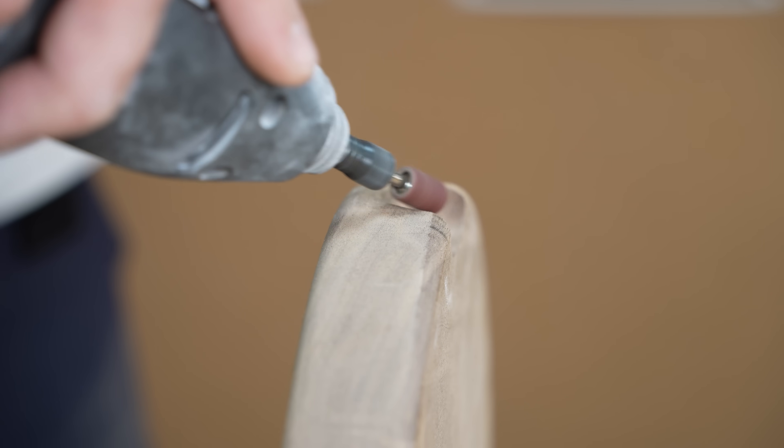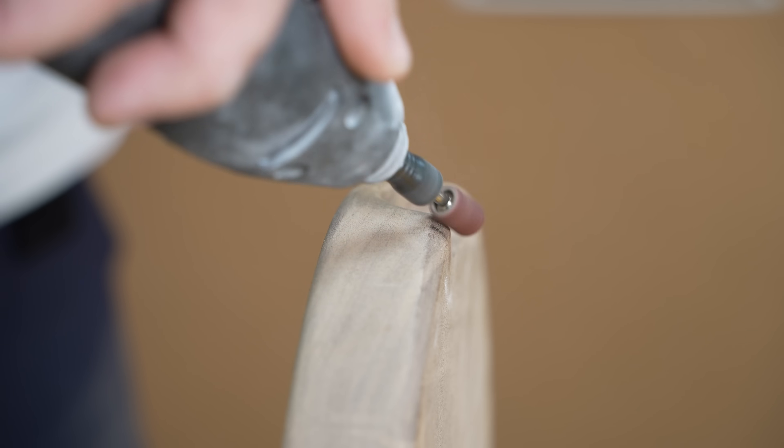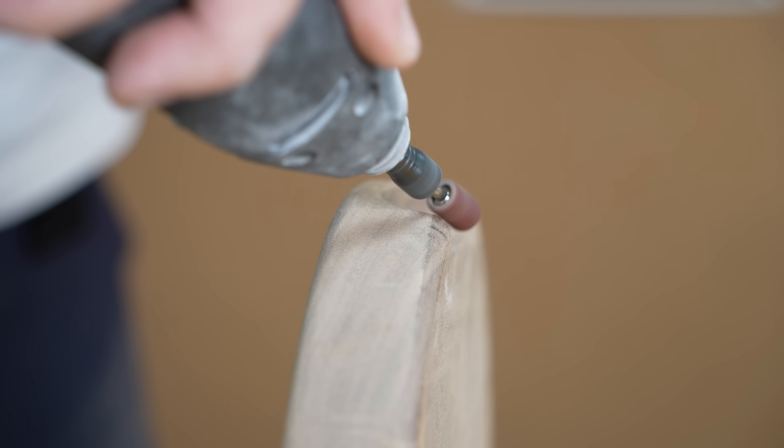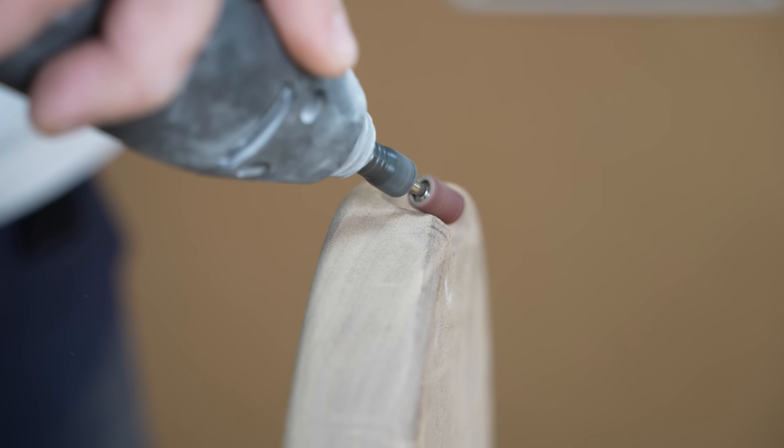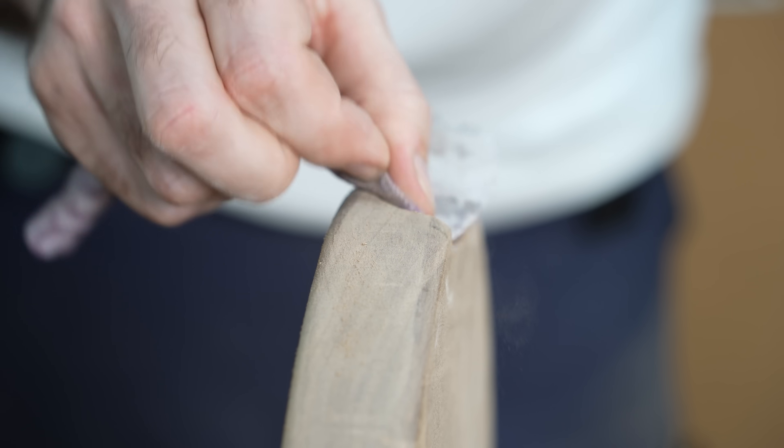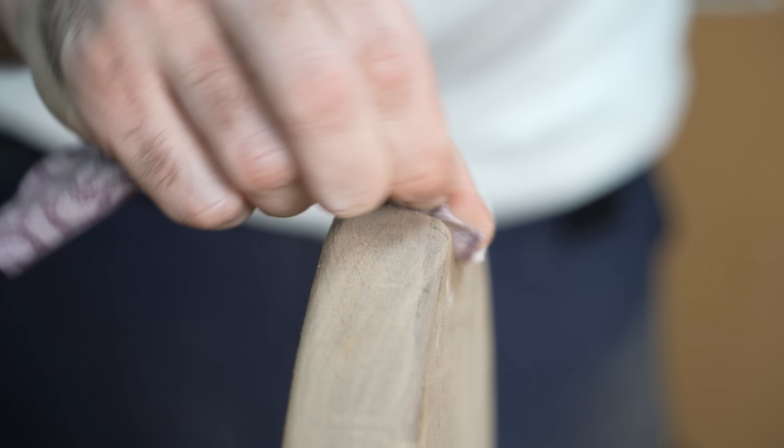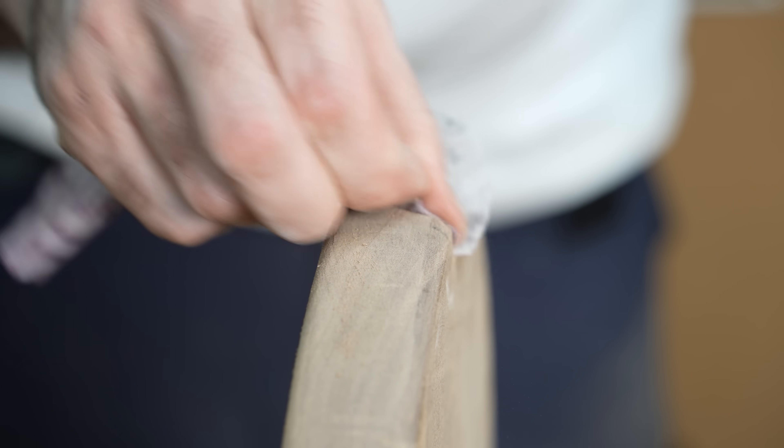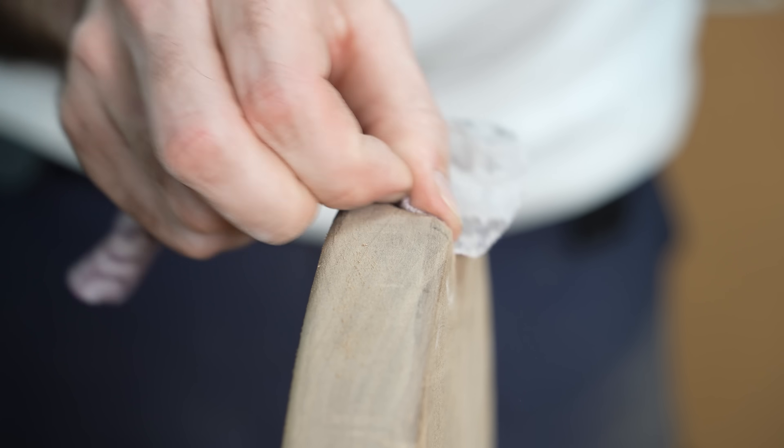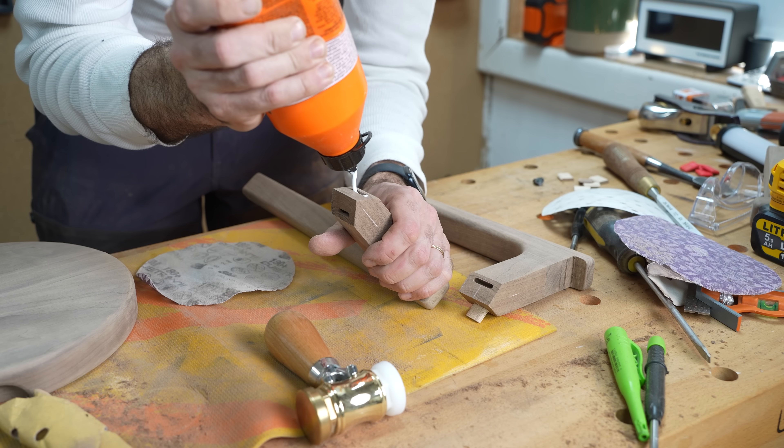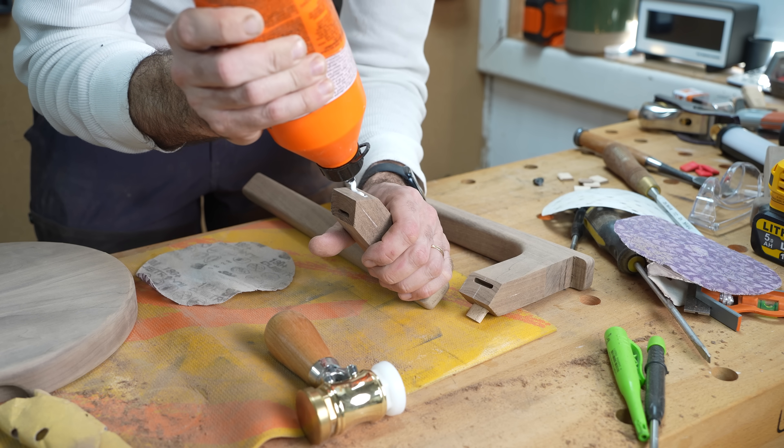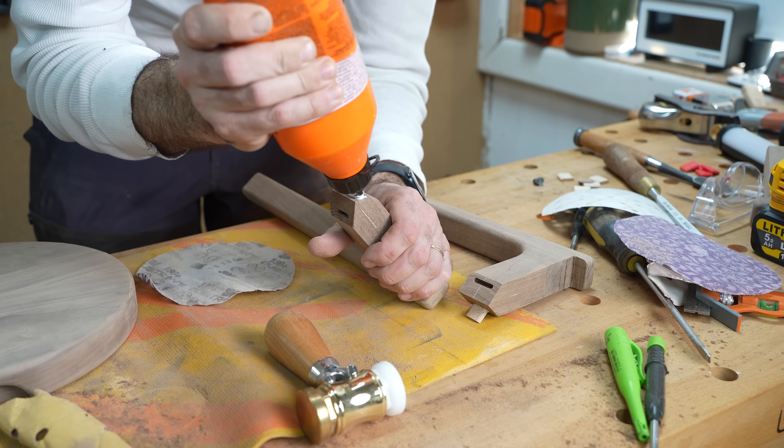After rounding over some edges and sanding and sanding some more and gluing up the legs I didn't really have a plan for the glue up of these legs but I bet some custom 3D prints could have helped me out a lot. I just didn't plan ahead.